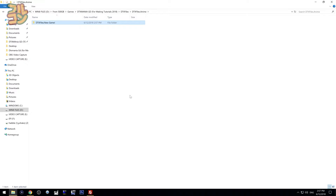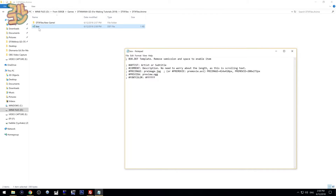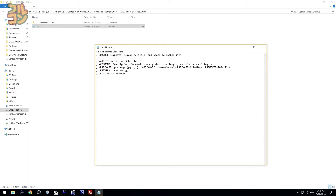Did you know that you can set things such as folder image, font color, and many other parameters for each folder? Download the box.def file — the link is in the description of this video. This is my sample box.def template. Now we paste the box.def inside the anime folder. With this file, we're basically telling DTX Mania to set certain parameters for this folder.